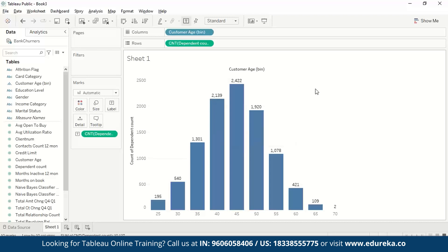That's it from today's video. I hope you've understood what bins are in Tableau and can use them in your daily analysis. This should help you get a clearer idea of how to present your data in a histogram using bins.